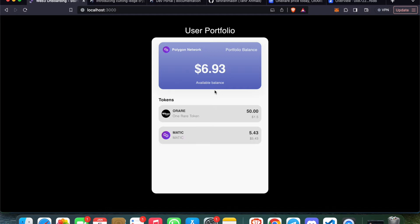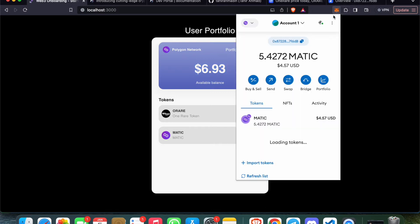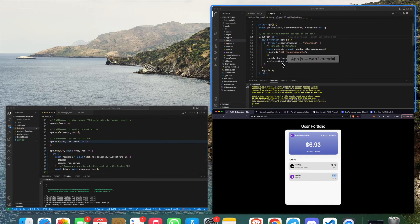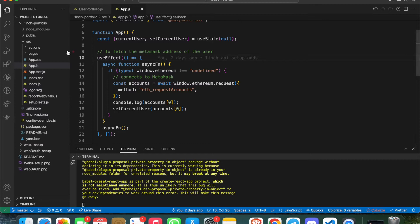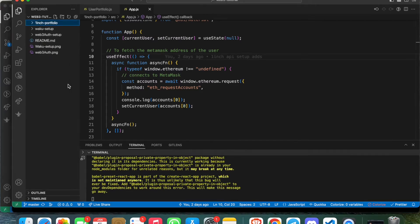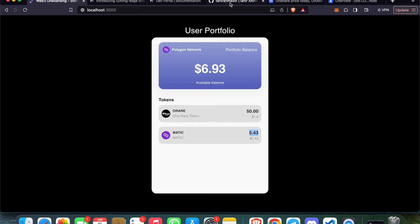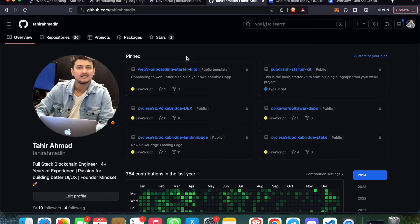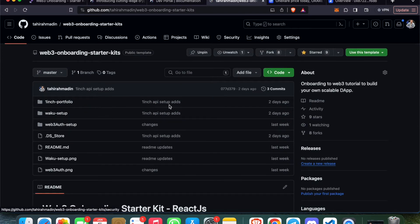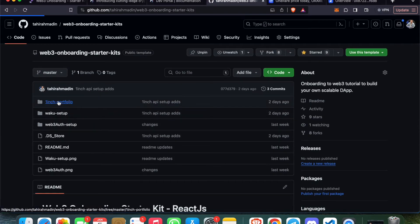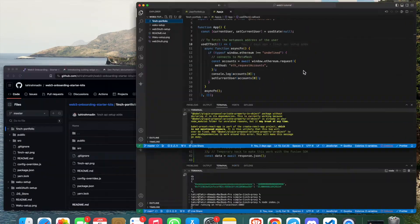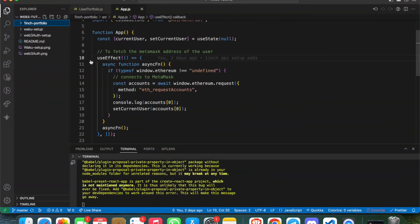I have $6.93 balance - roughly $6. 50 1INCH over here and some $5.43 worth of MATIC, which is 43 MATIC coming from 1inch API. Let's directly jump into the code to show you how everything is working. It's very simple. Let me explain the code first. This is the Web3 Tutorial Git project, which is available on GitHub. I will share this link in the YouTube description box. This is the GitHub repository - the 1inch portfolio project.